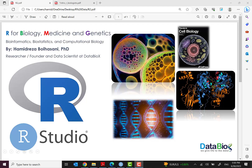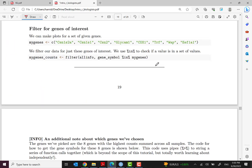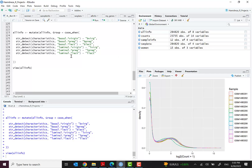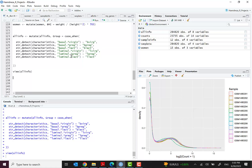Hello and welcome to episode 7 of our Programming for Biology, Medicine and Genetics — a basic course for those interested in bioinformatics, biostatistics, and computational biology. It's Hamid Rezabolhassani, PhD, chief data scientist and founder of Databox. In the previous episode I discussed how to mutate new information and add columns to the dataset. In this episode we want to continue with some data visualization using ggplot on this new modified dataset.